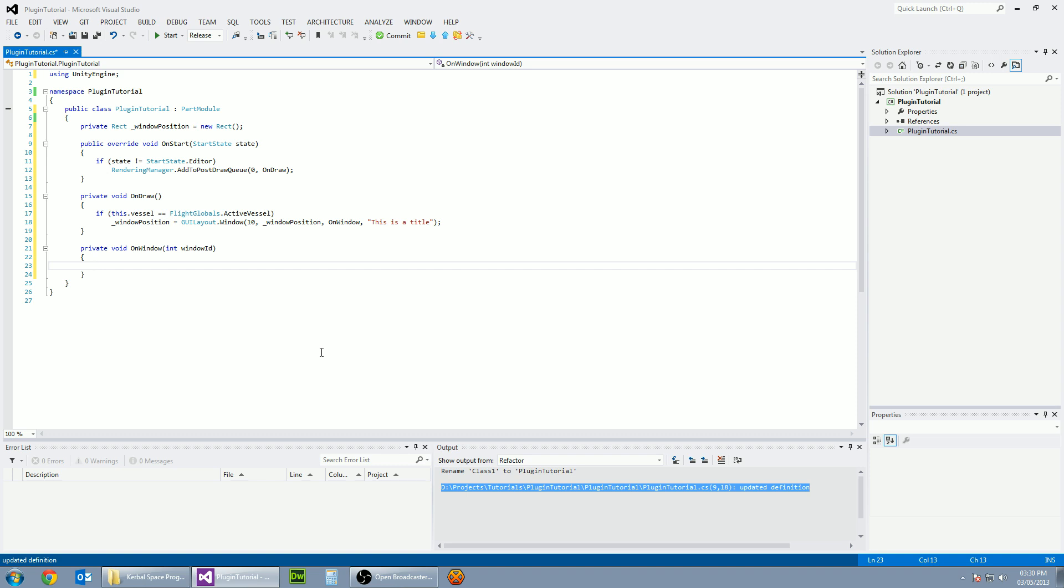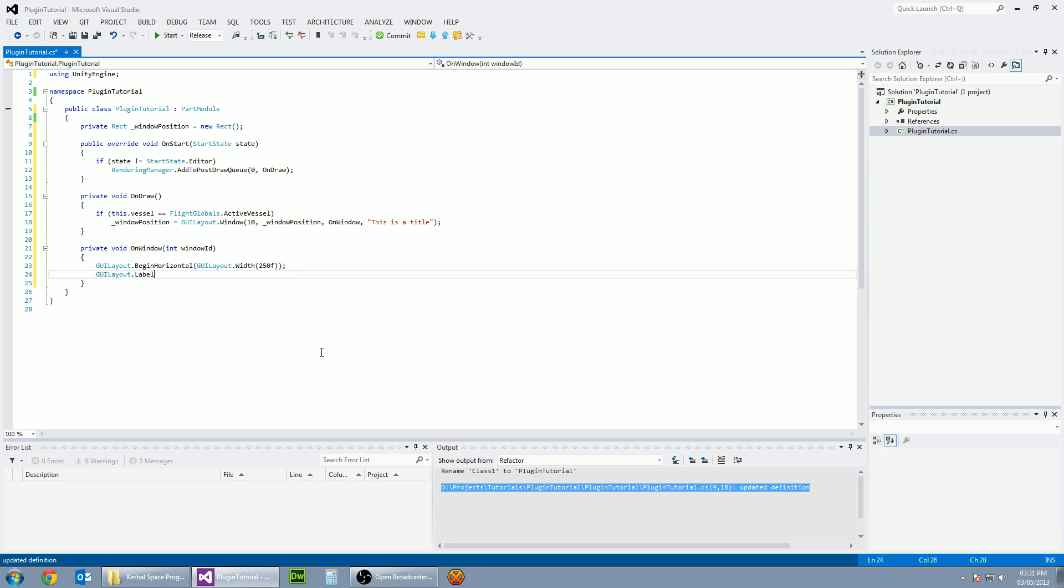And now on the on window, this is where we're going to be putting all of our GUI code. So first things first, we'll need a horizontal area. So a GUI layout dot begin horizontal and let's give it a width. So GUI layout dot width of 250 pixels wide. And let's create a label. So GUI layout dot label. And in here, let's put this is a label.